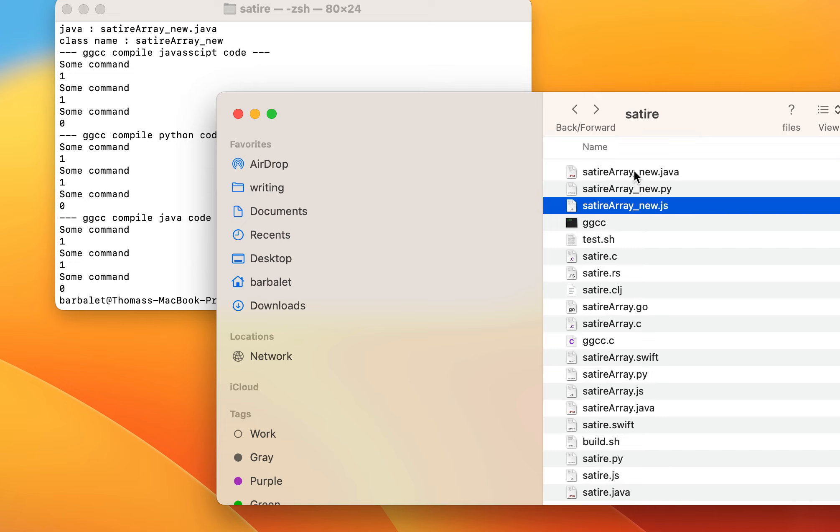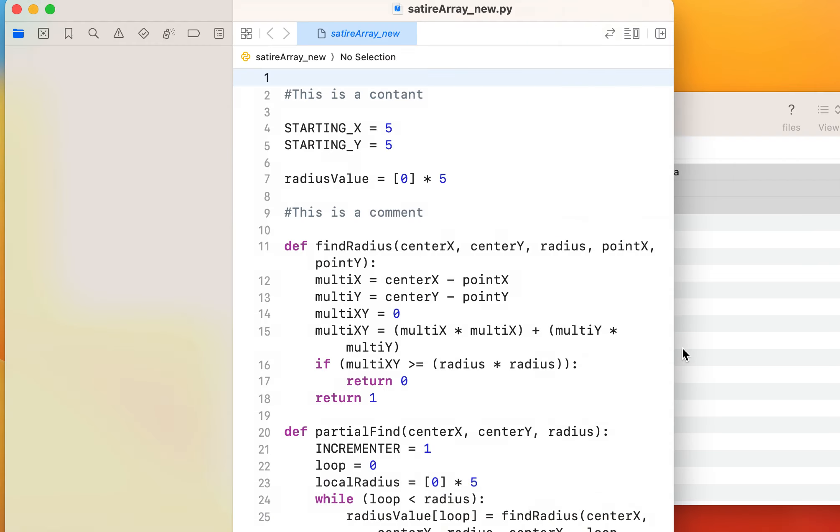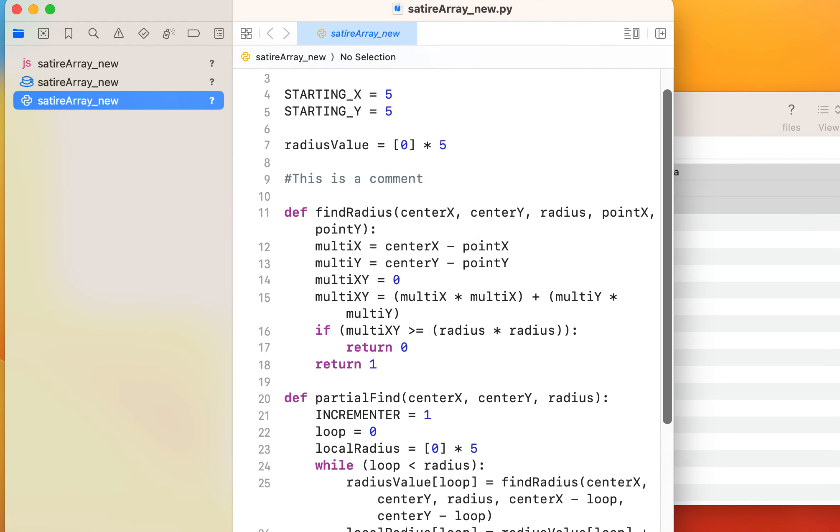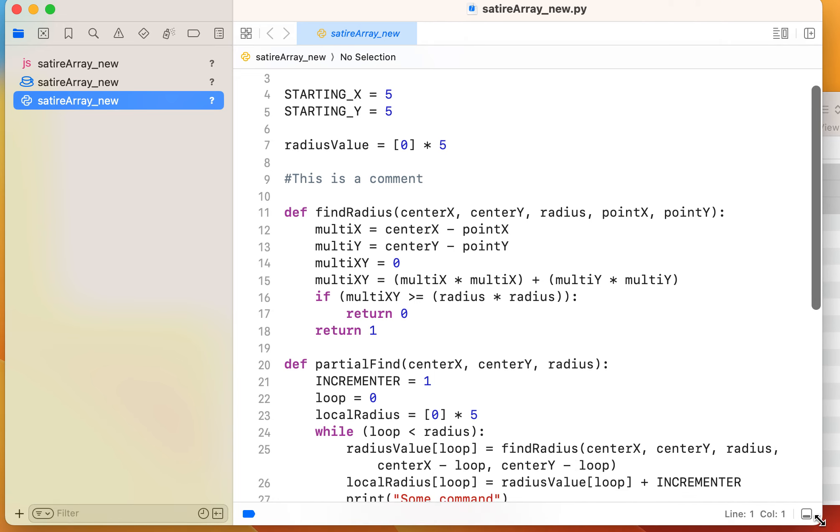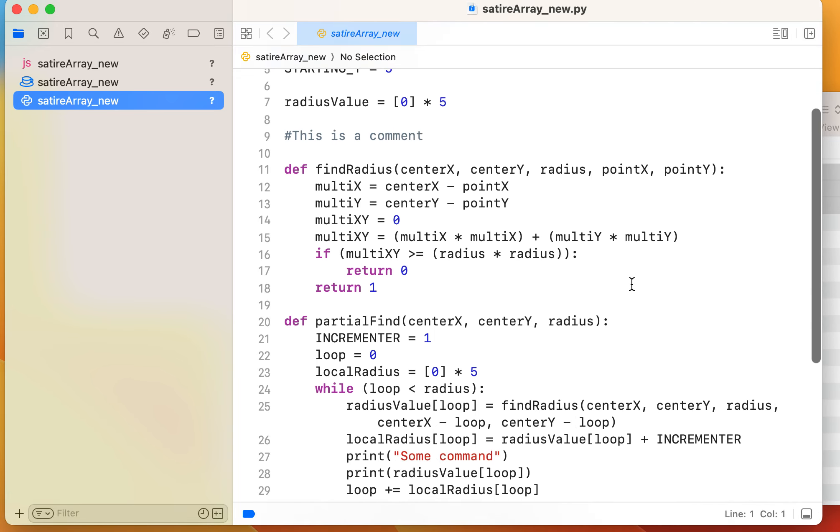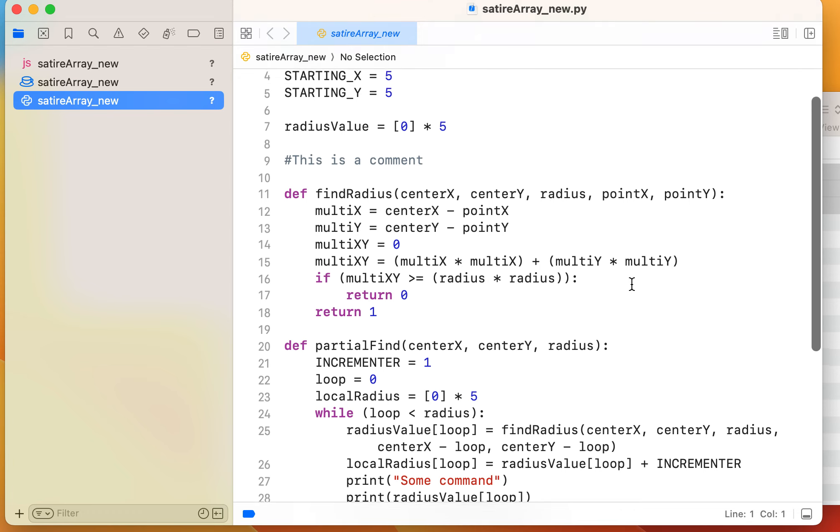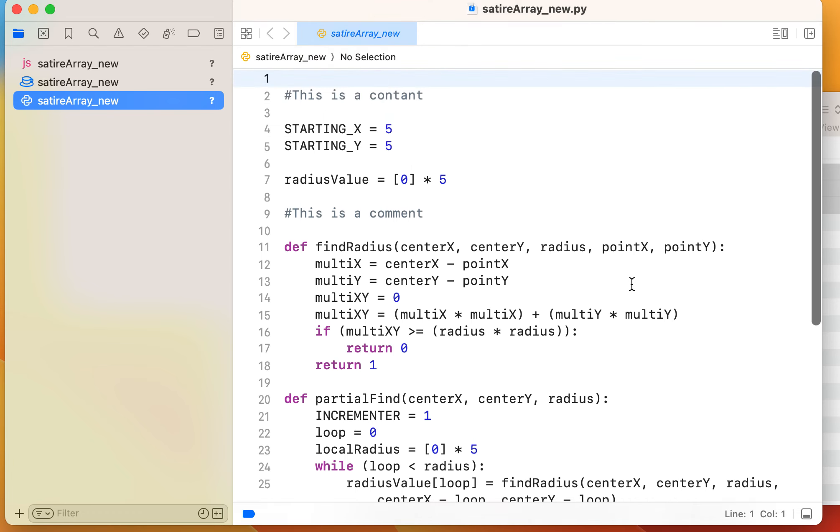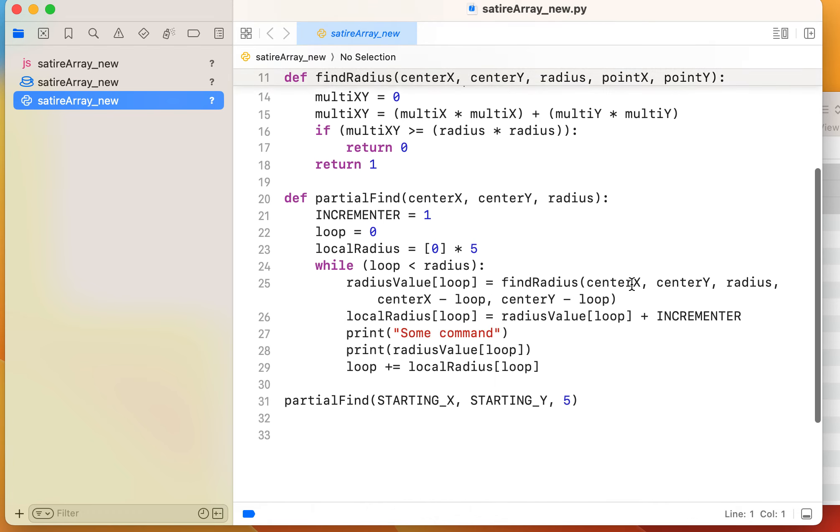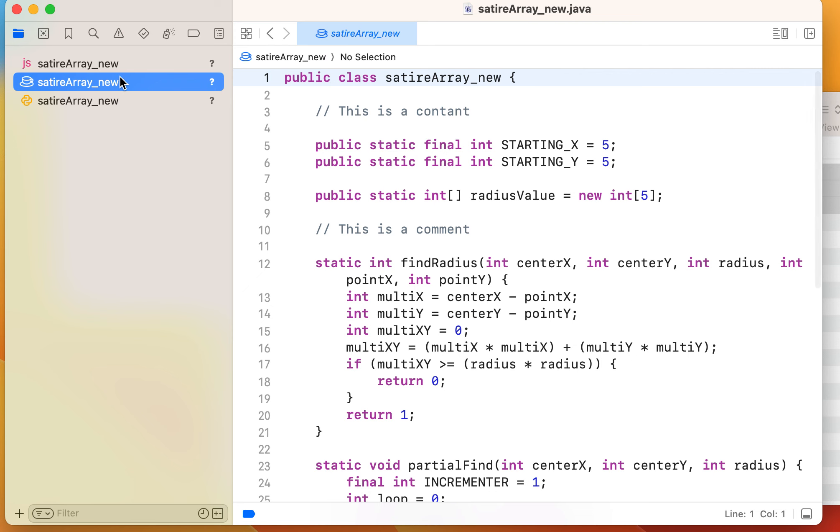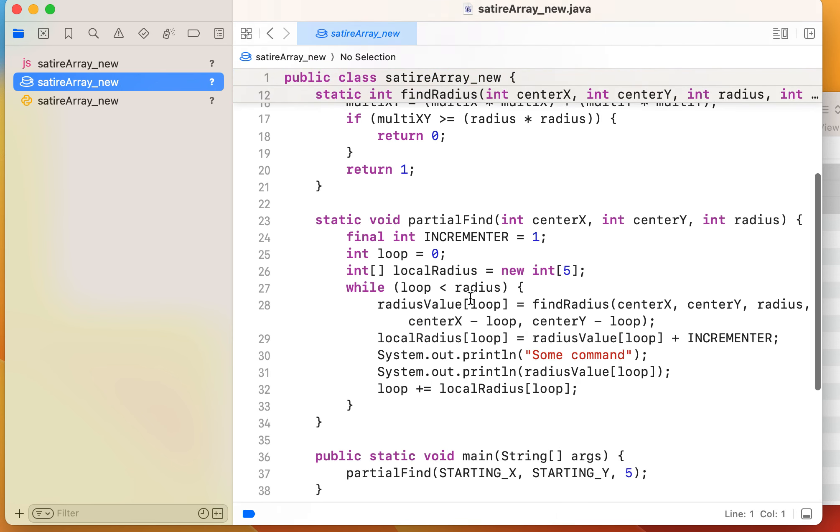So you've got all these new files with the array code, and let's just show these for the sake of showing them. It also runs tests on them to make sure that they actually output, but here we have the Python, creating the local radius code, incrementing it, the Java simile.